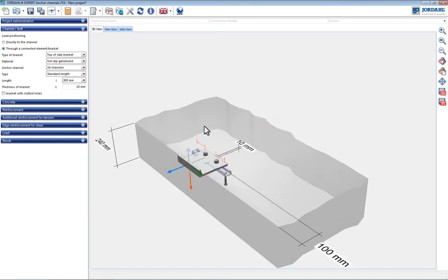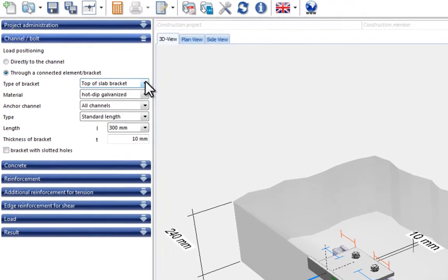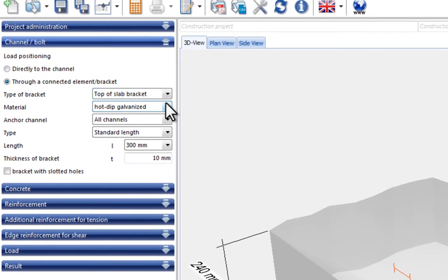Once the position has been created in the project management, an appropriate anchor channel is selected in the channels and T-bolt section. In this case, the default settings are adopted unaltered.